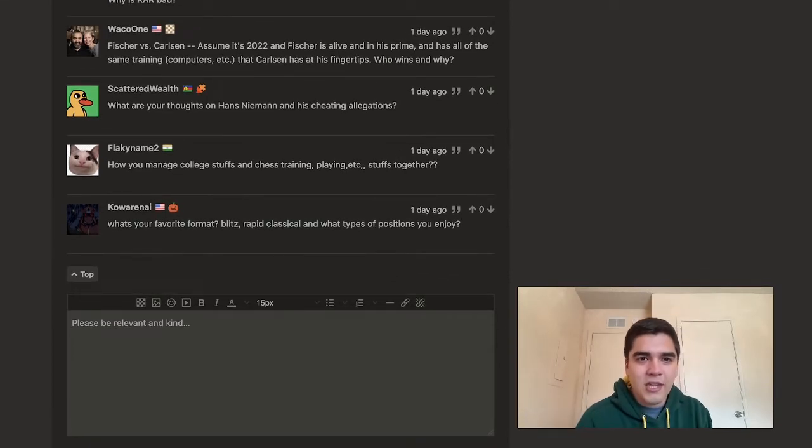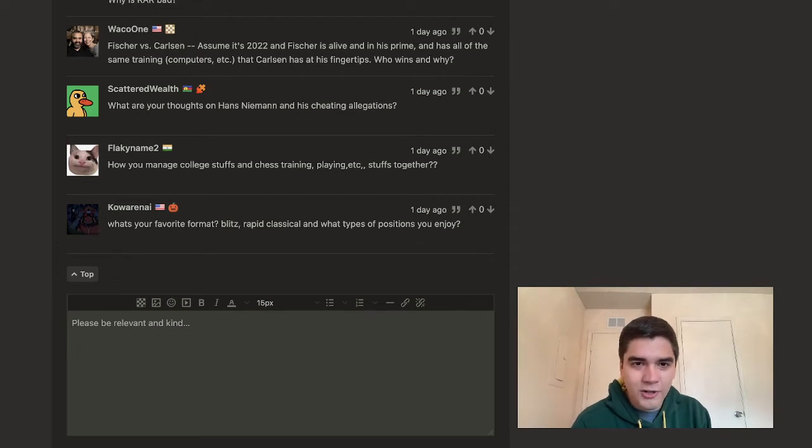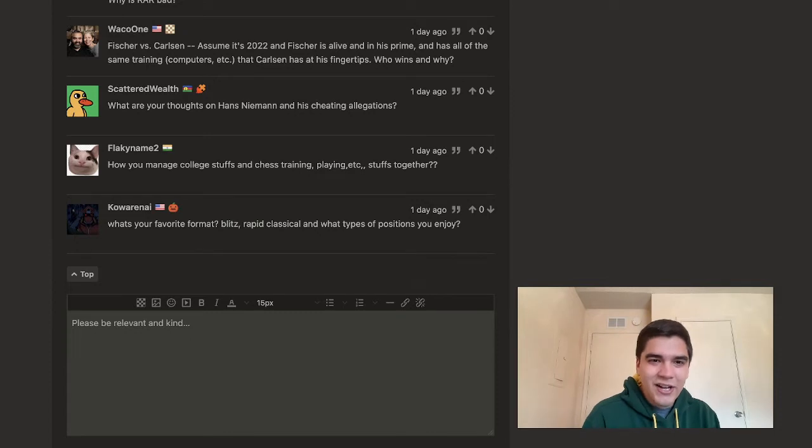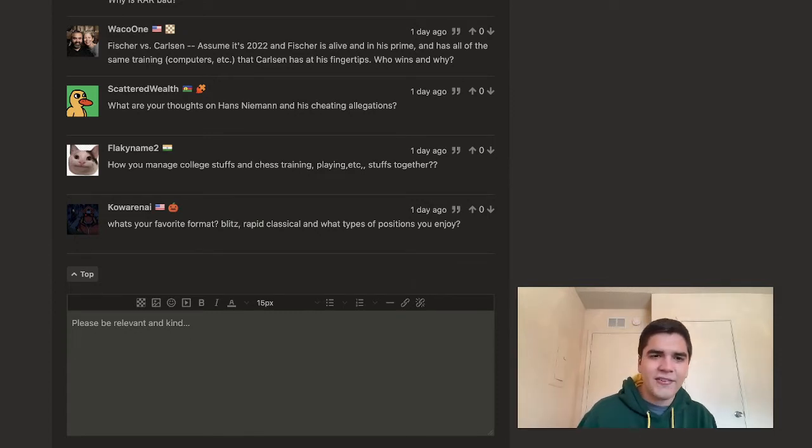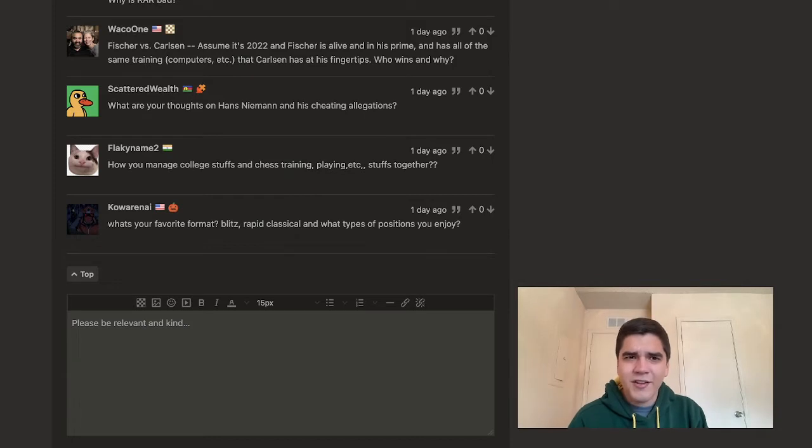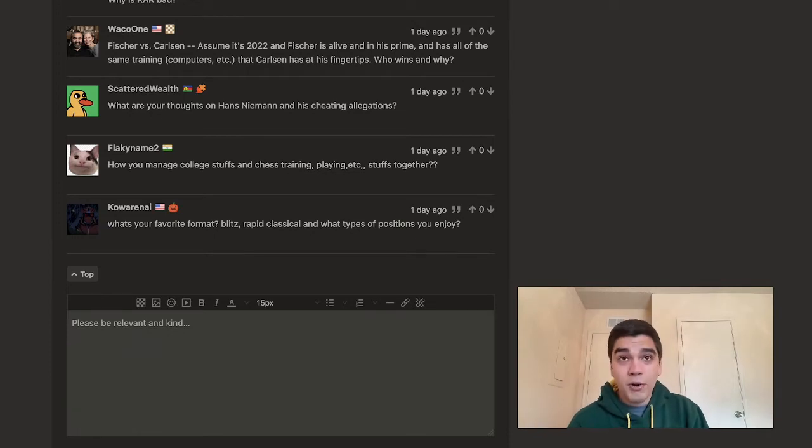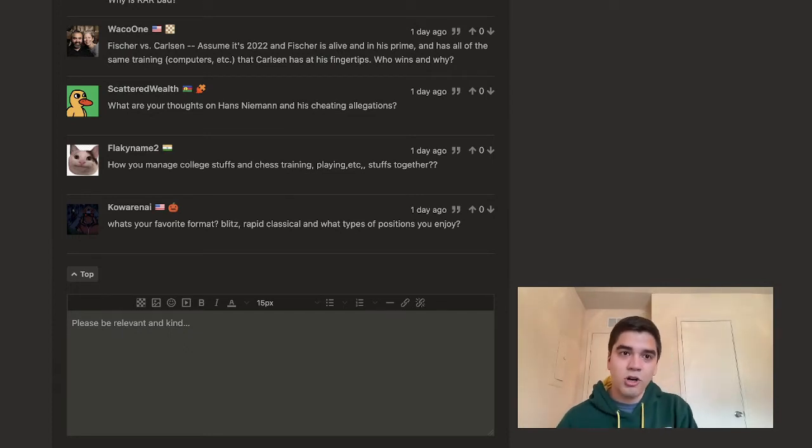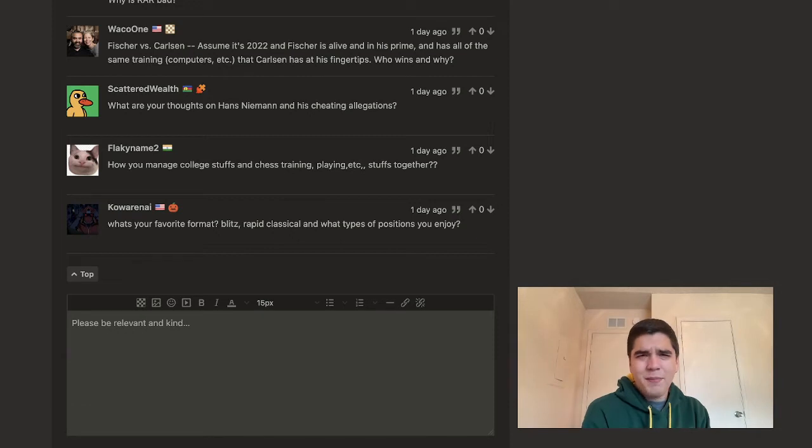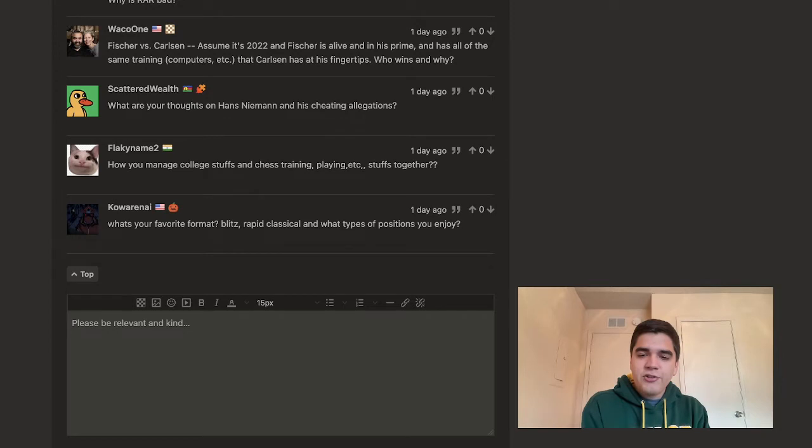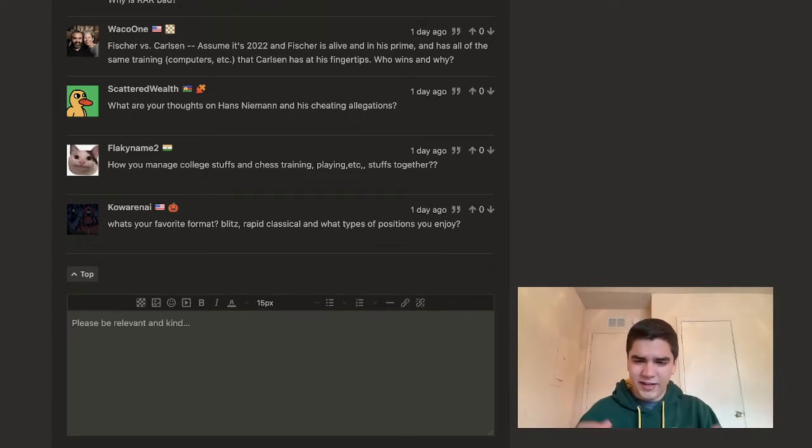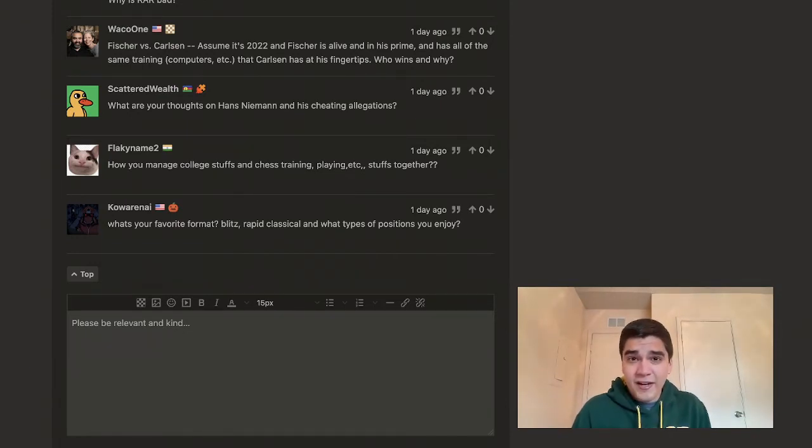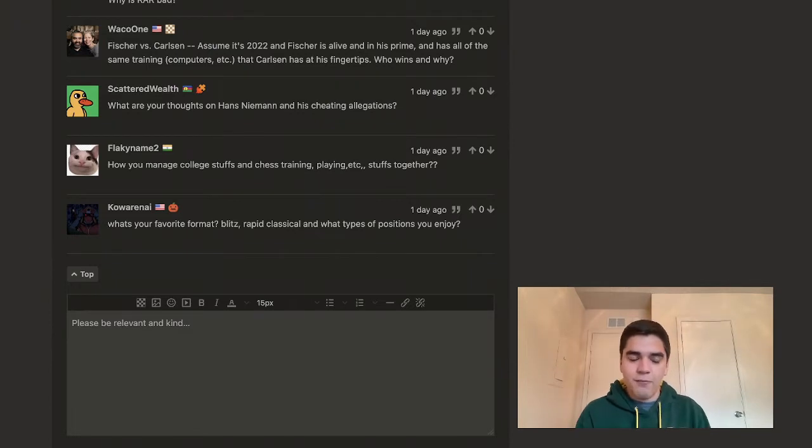FlakyName2, thank you for the question, and shout out to you from my Twitch chat. How you manage college stuffs and chess training, playing, et cetera, stuffs together? Now, that's a great question. Obviously, I think the question that you're trying to ask is how do I balance all that stuff with college and playing and stuff. To be completely honest, at this point, I'm not really studying chess really as much as I used to. Now, there was a period when I was in early to mid-2021 where the pandemic had kind of subsided, and I started playing in more tournaments. I was studying kind of crazy. I mean, one to two hours a day, something like that. I don't know, I think you just gotta manage your time. Just gotta manage your time with both school and chess. There are all kinds of time management tips that I could give. I'm not gonna say I'm the most qualified to give those.